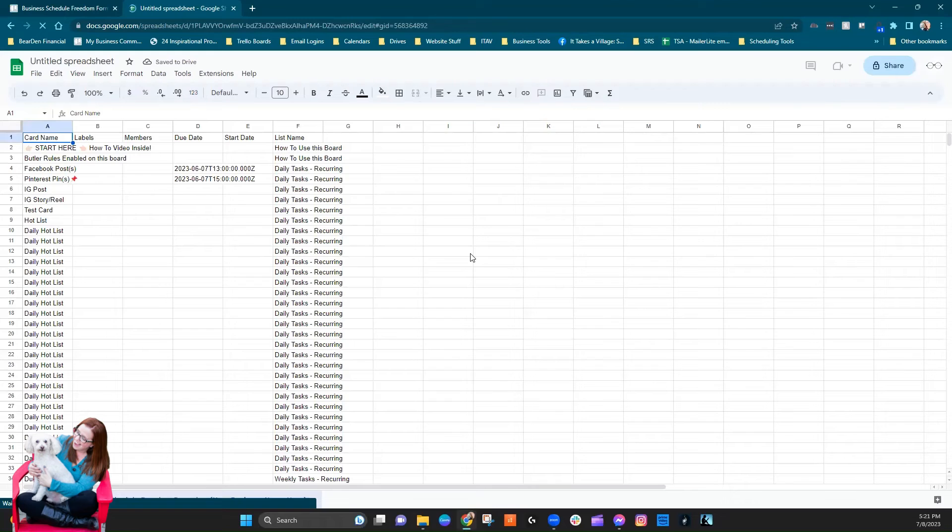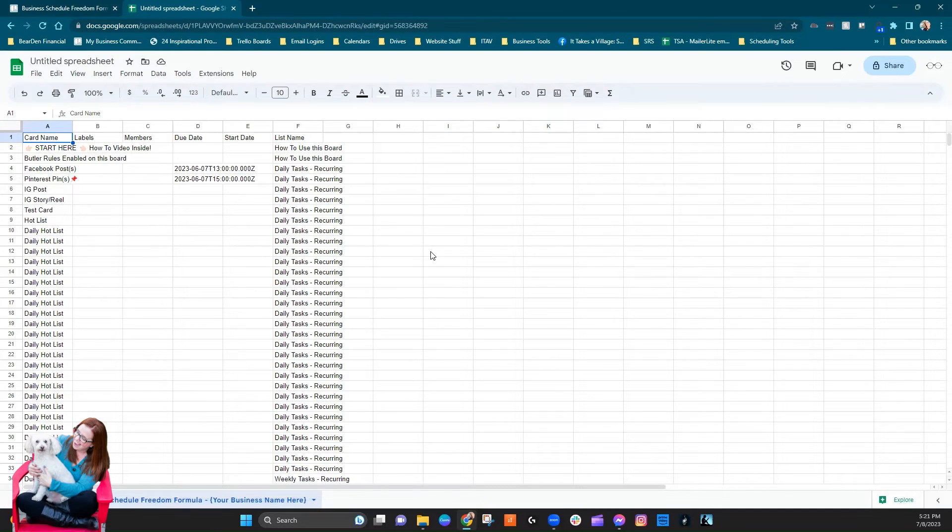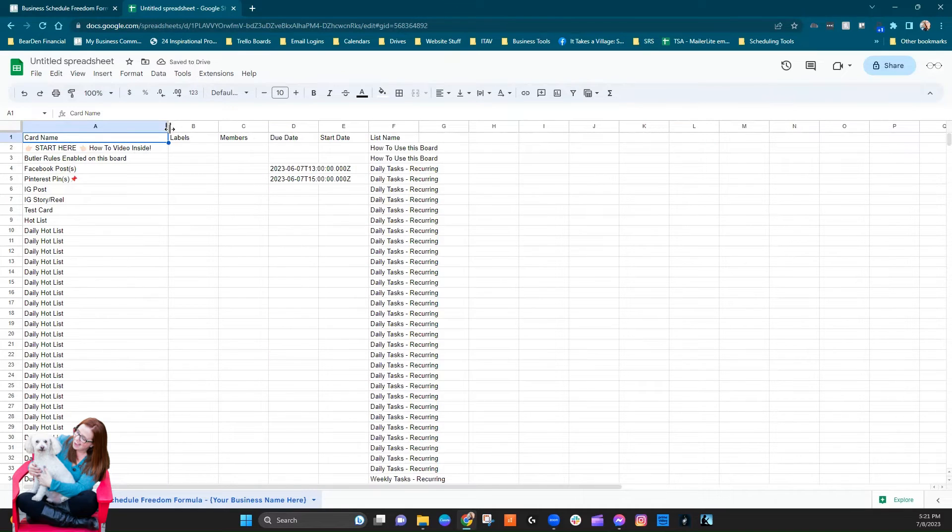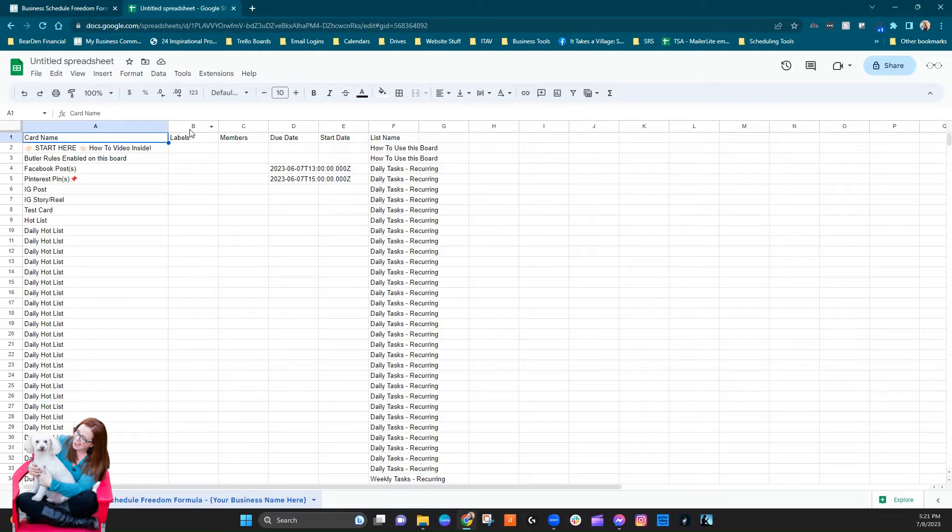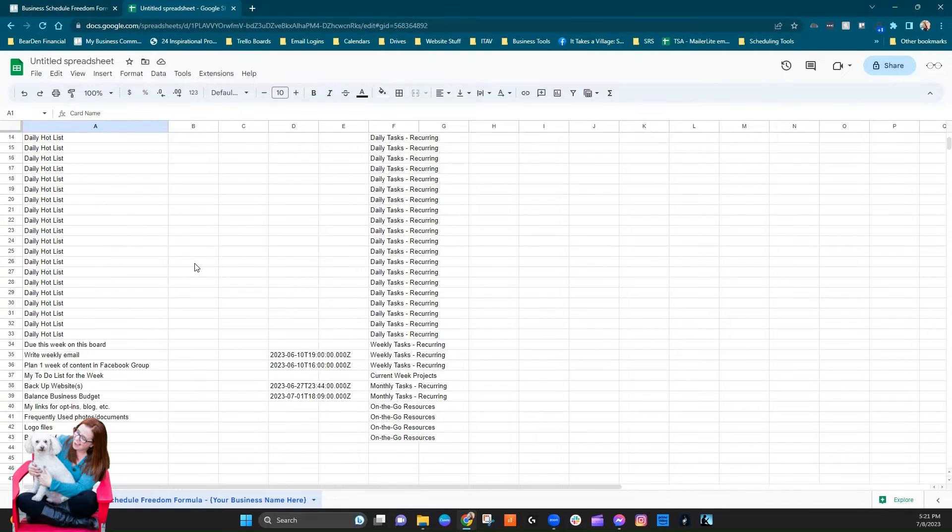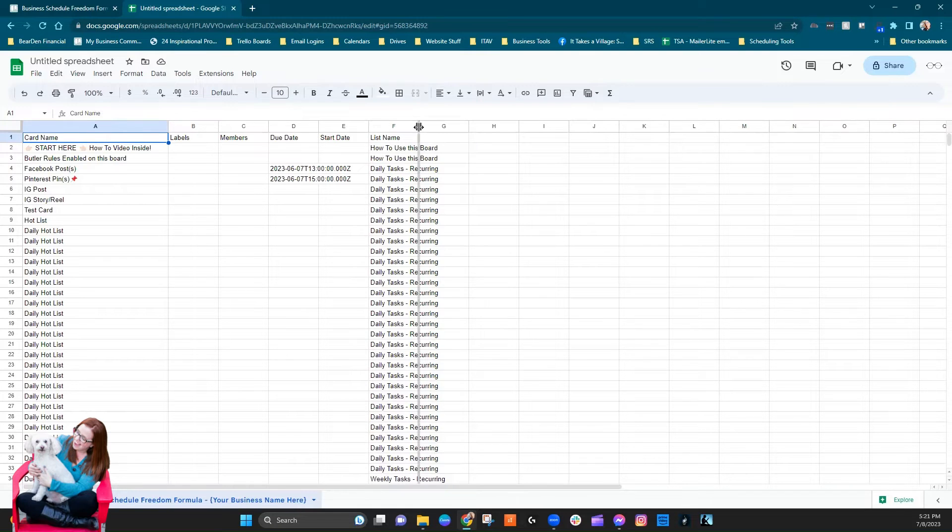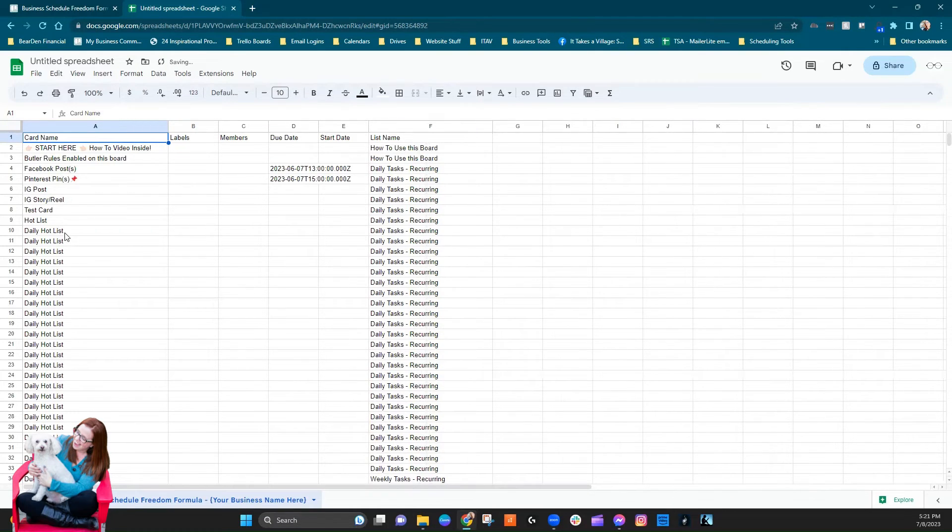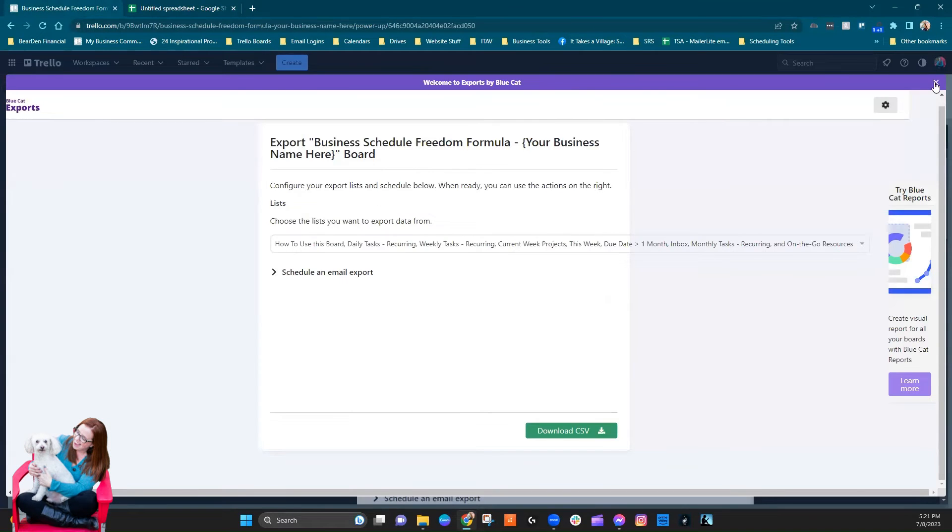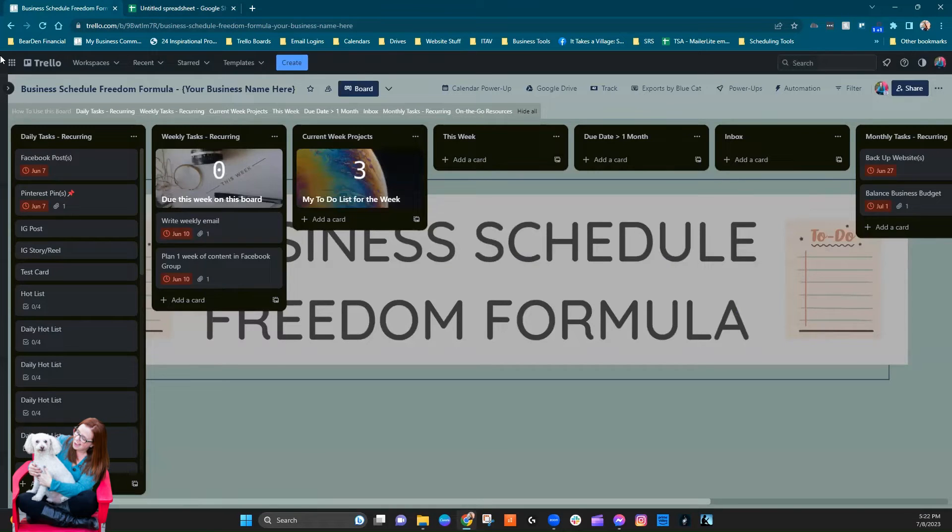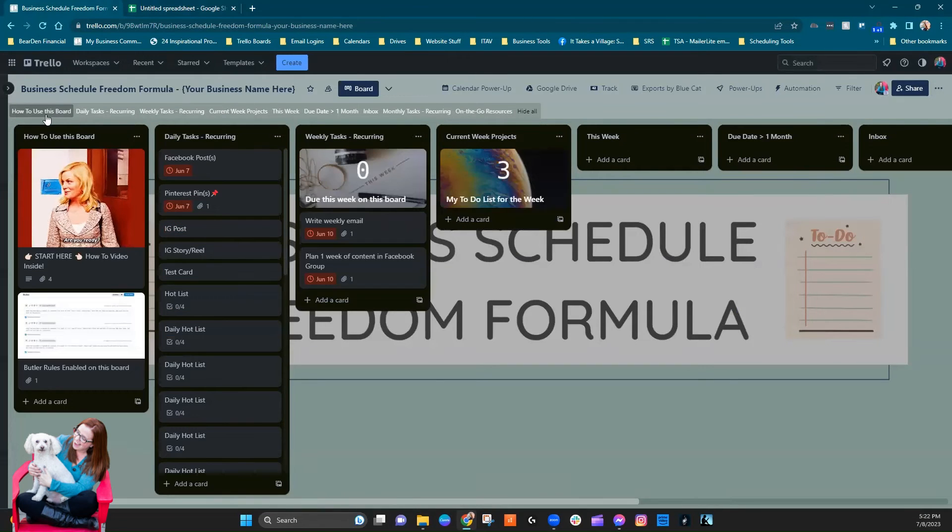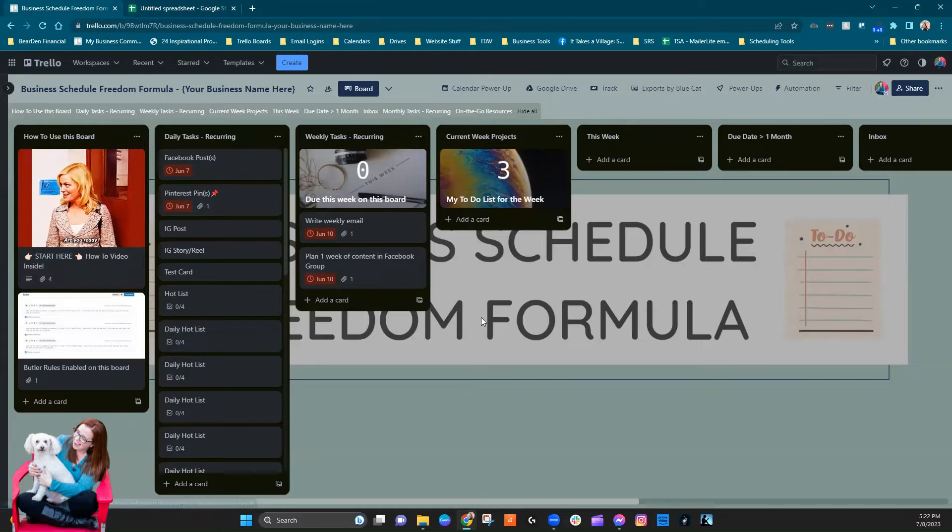All right, so it's automatically creating for us. Okay, so this is based on the card name. Oh interesting, that's cool that it pulls labels, although I didn't use any labels on this particular one. But I'm a little confused because Daily Hot List.